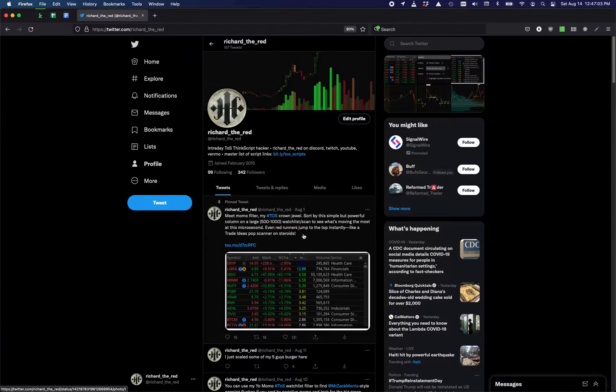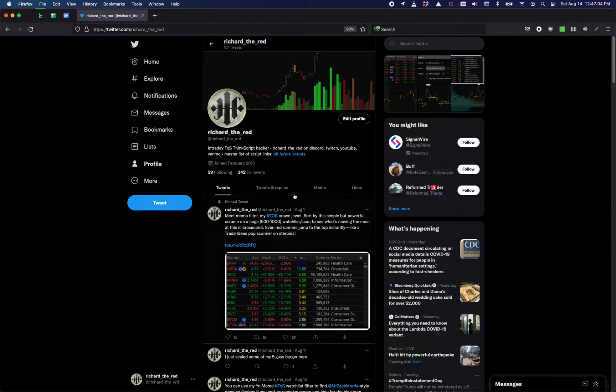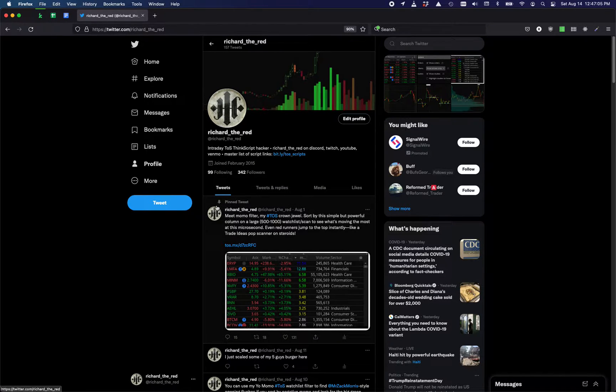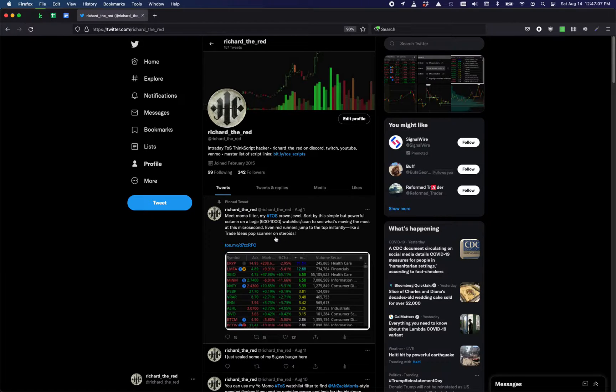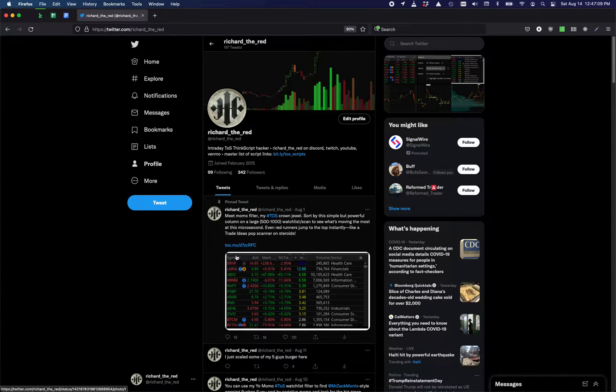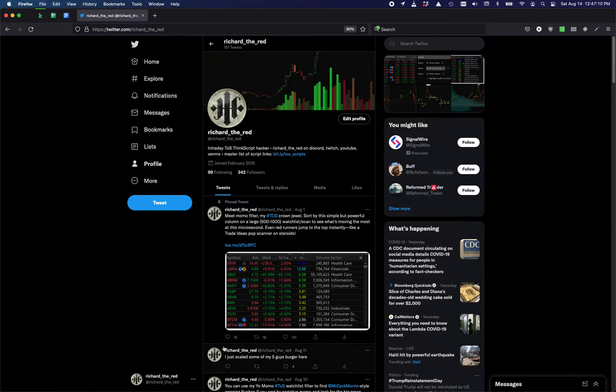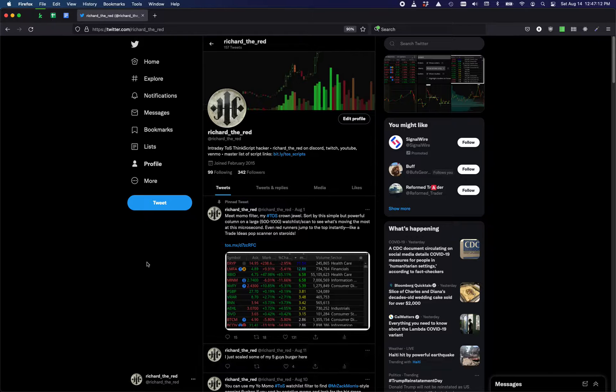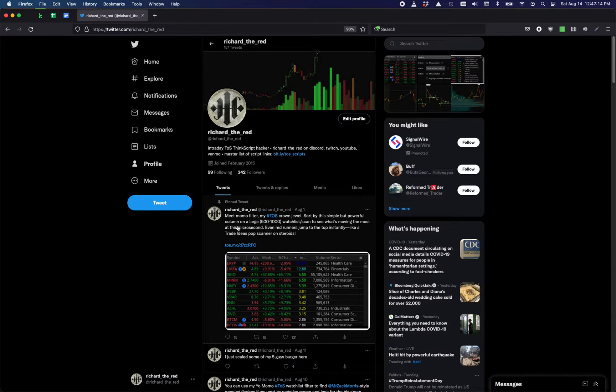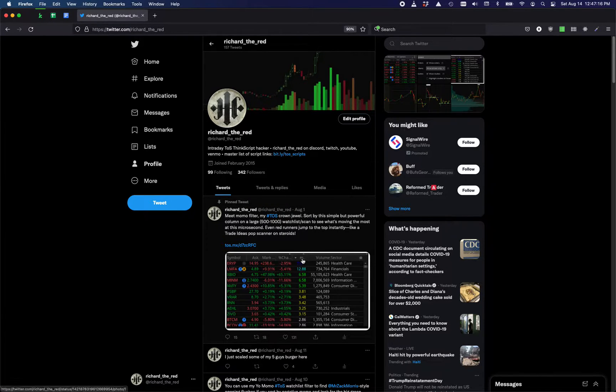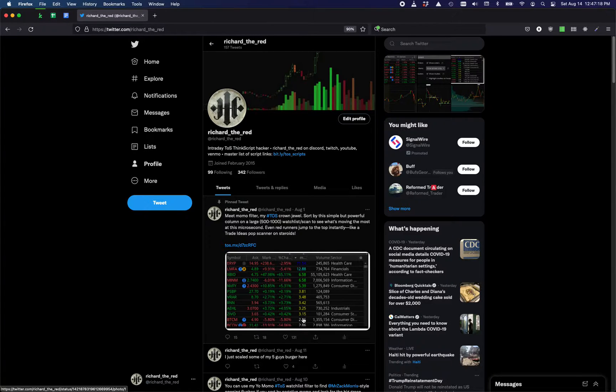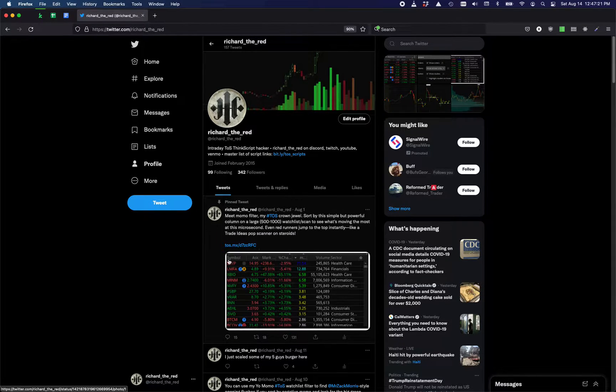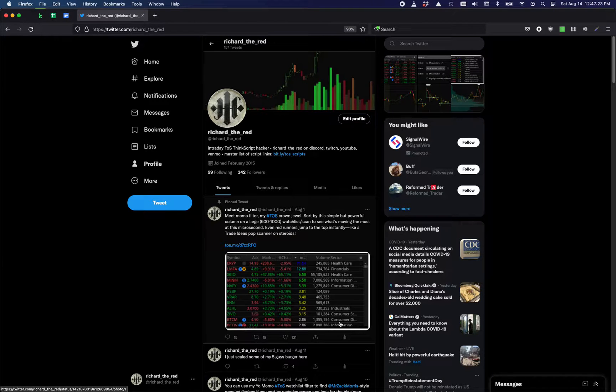Got a lot of questions about the Momo filter: what it is, how to use it, and errors that may pop up. First of all, what it is is a custom column. It is not a watchlist, it's not a scanner. It's just a way of sorting existing tickers in an existing watchlist.